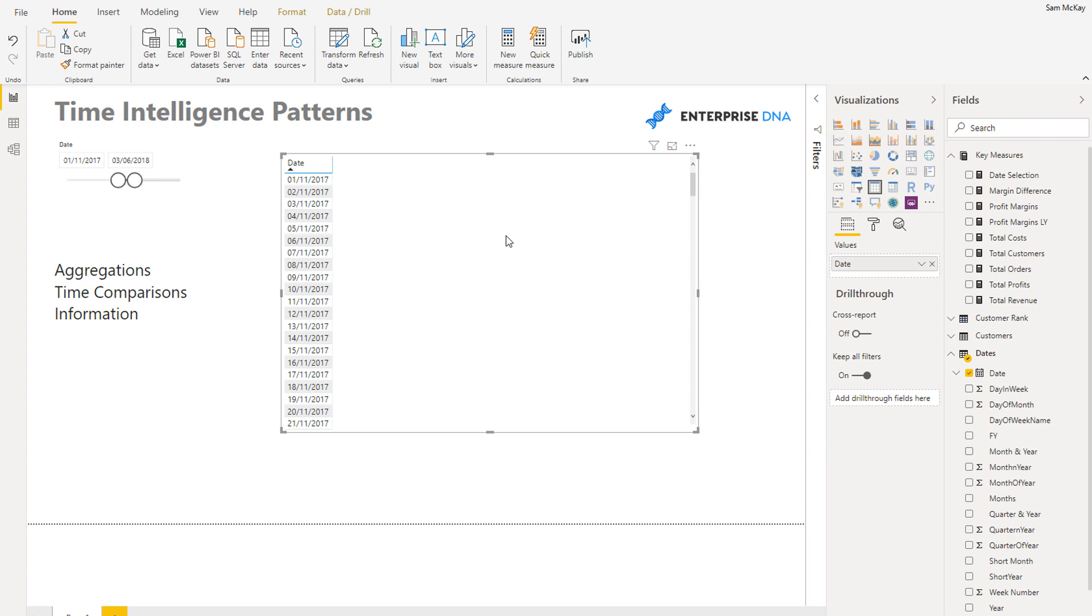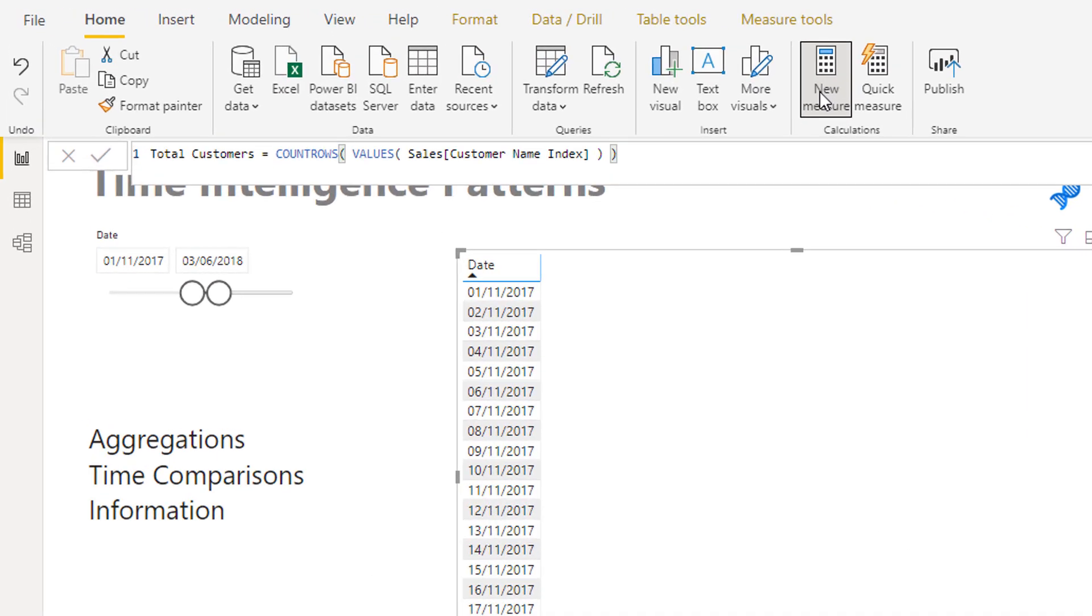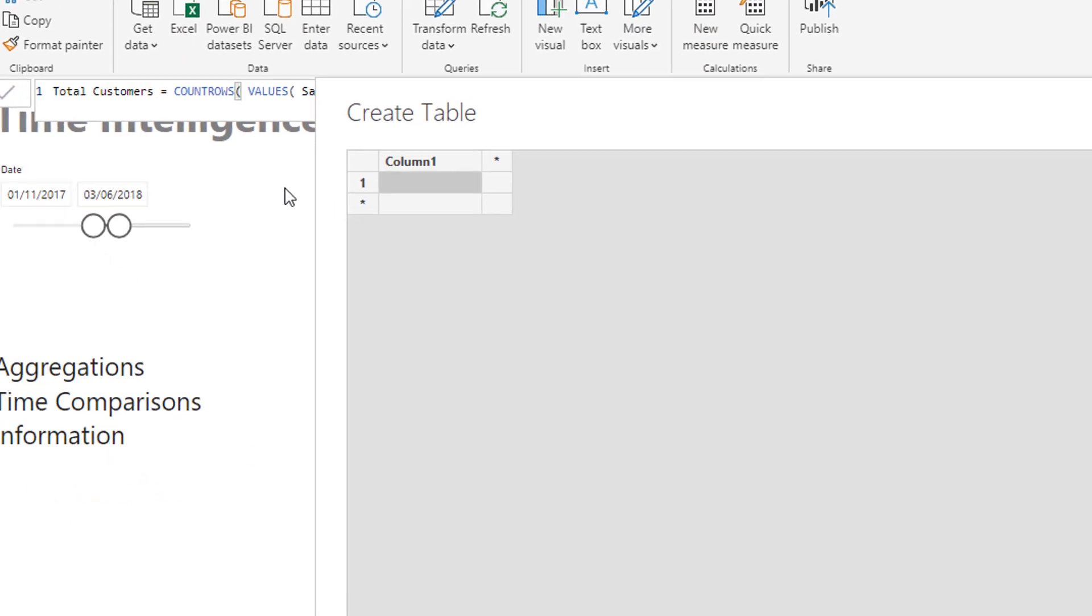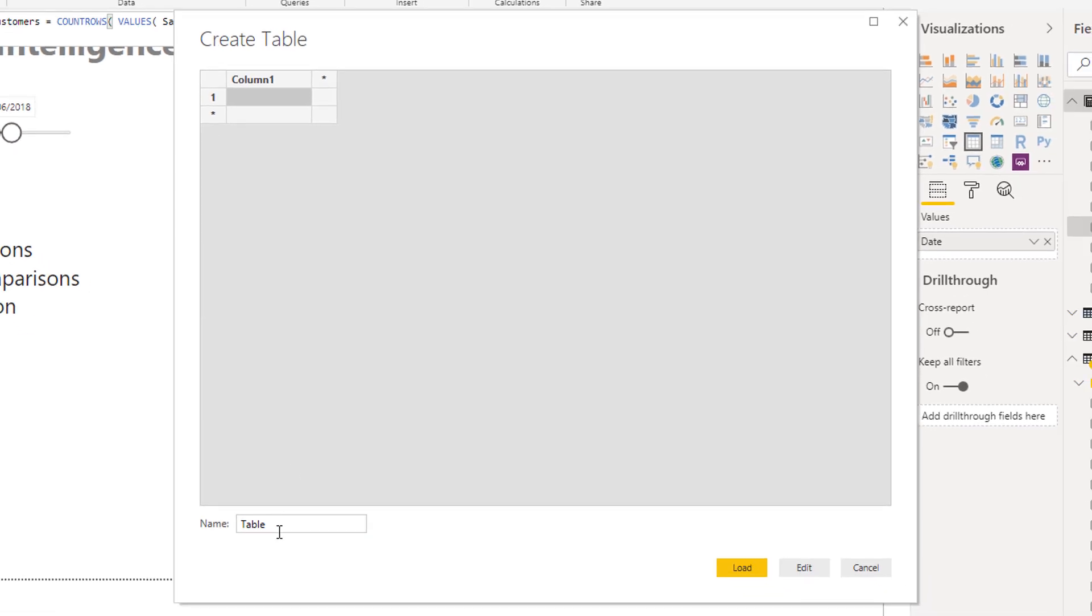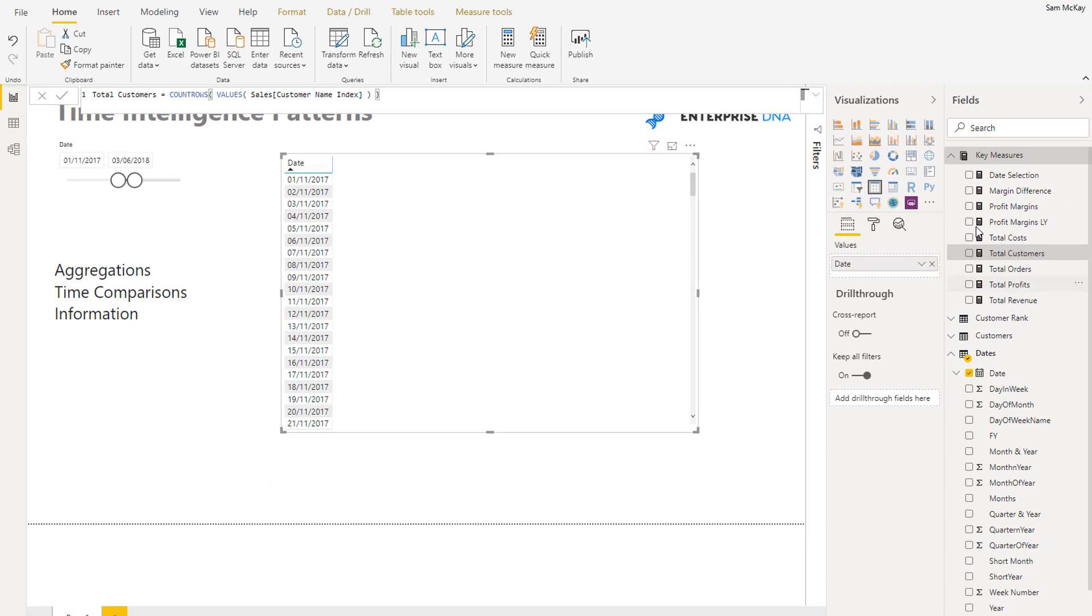What I would ordinarily do here as well is I would probably create another measure group because what I like to do is I like to separate out as soon as I'm branching out into a subset of calculations like time intelligence. I like to create a different measure group for that. So I just went into Data there.